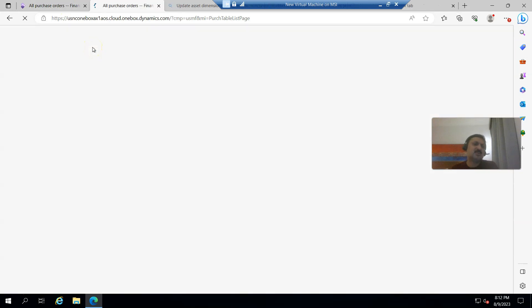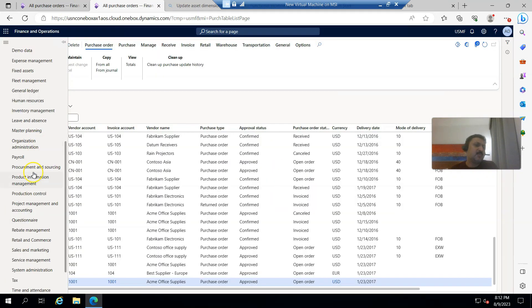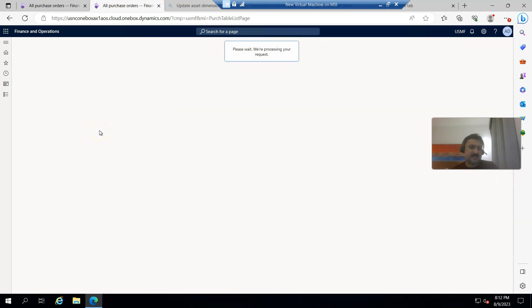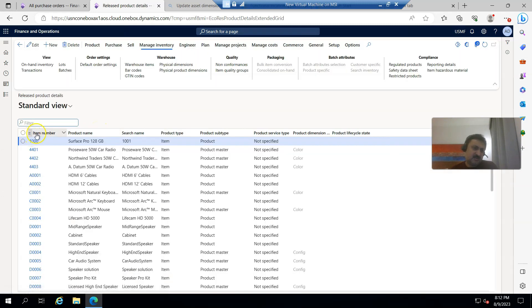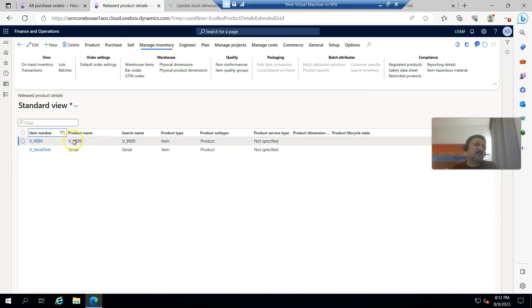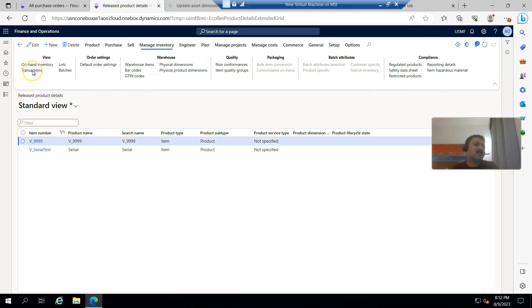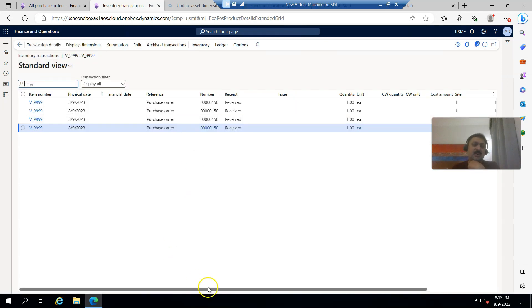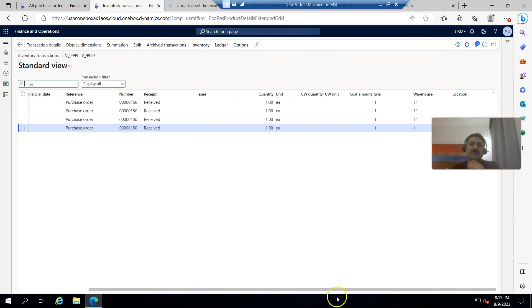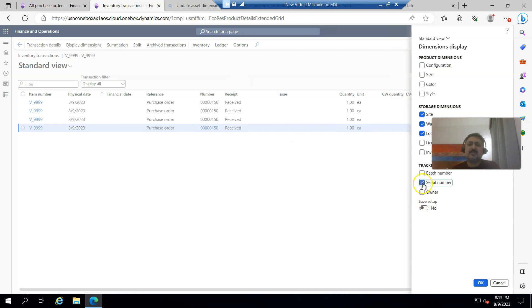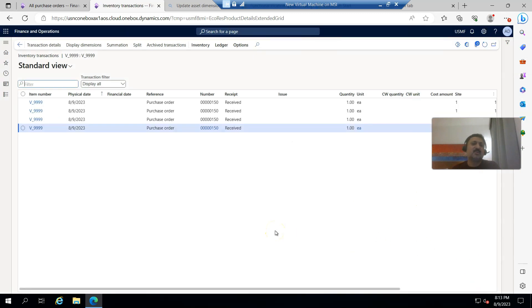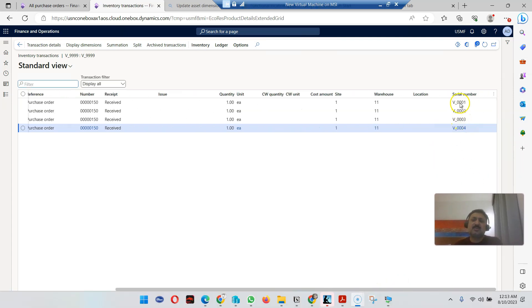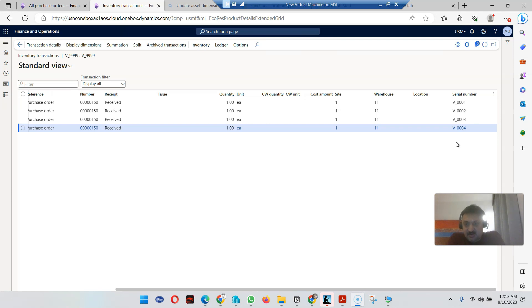I'm going to check the on-hand. I go to product information, released products, then I apply the filter V_ and from inventory I click on transactions. I have four items, quantity one received. If I select the serial number from tracking dimension and click OK, I can see V_0001, 0002, 0003, 0004.